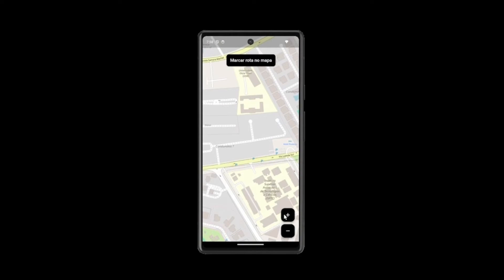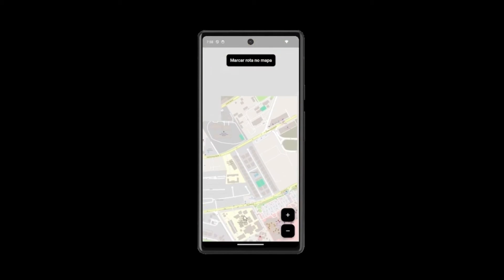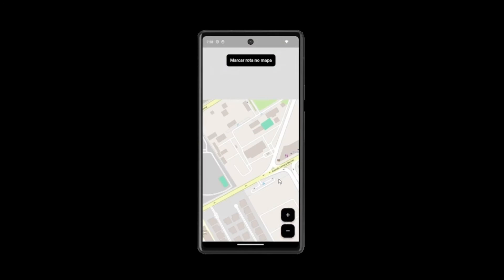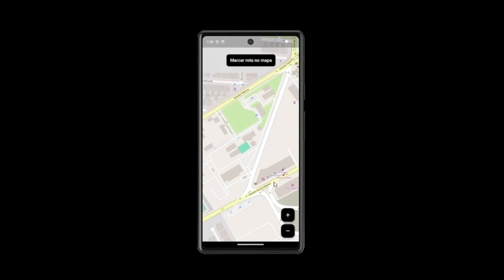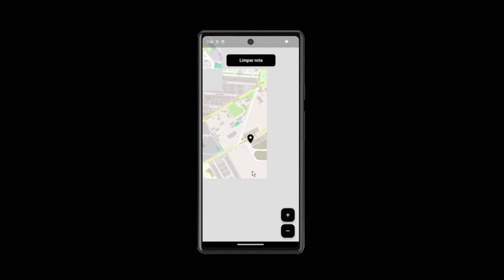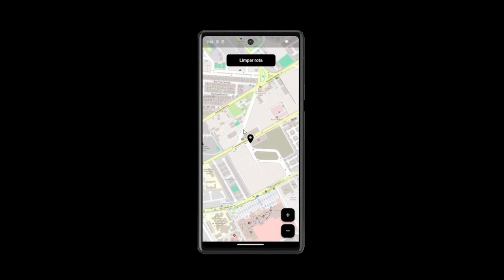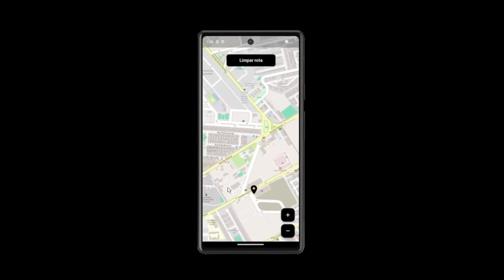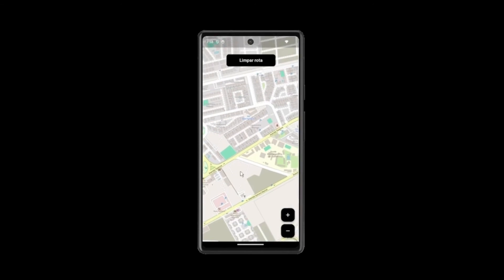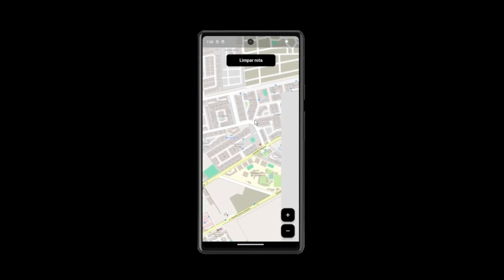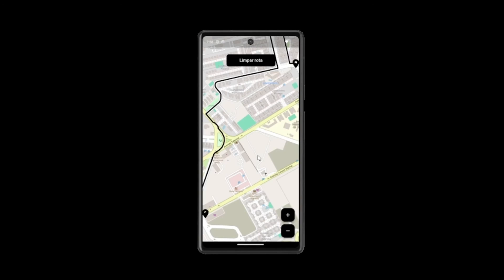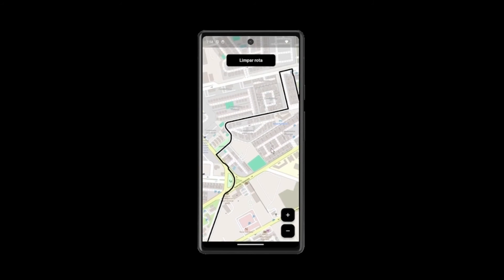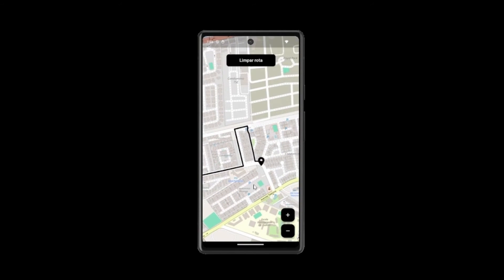With a simple and intuitive interface, users can effortlessly input their desired start and end locations. Built upon the open-source principles of Flutter and OpenStreetMap, this driving route calculator embraces collaboration and continuous improvement.